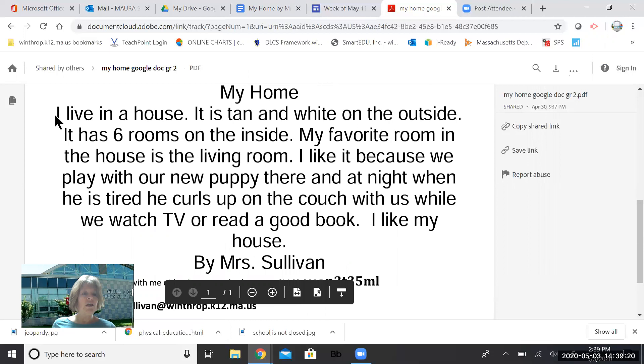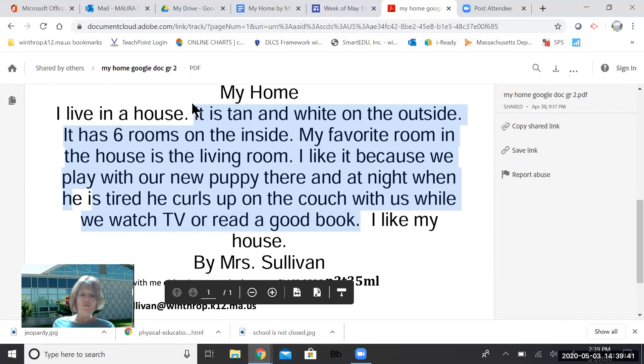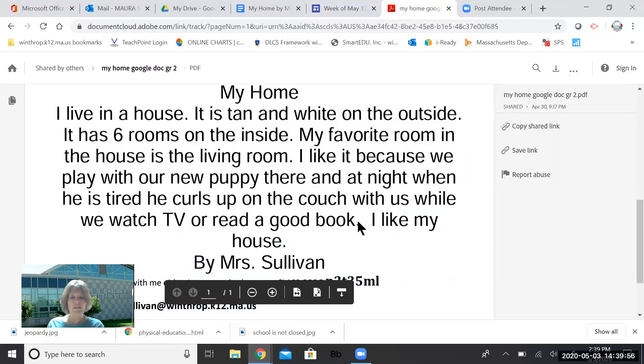So boys and girls, if you can look at this carefully, this is like my beginning sentence right here. I kind of kick it off to start off what I'm talking about. I live in a house. These sentences in the middle are all my details, my supporting details about my house. My favorite room is the living room because I like to be with my puppy there. And then my final sentence is kind of my closing sentence. I made it very simple this week. Just, I like my house. And then, of course, I included my name again.